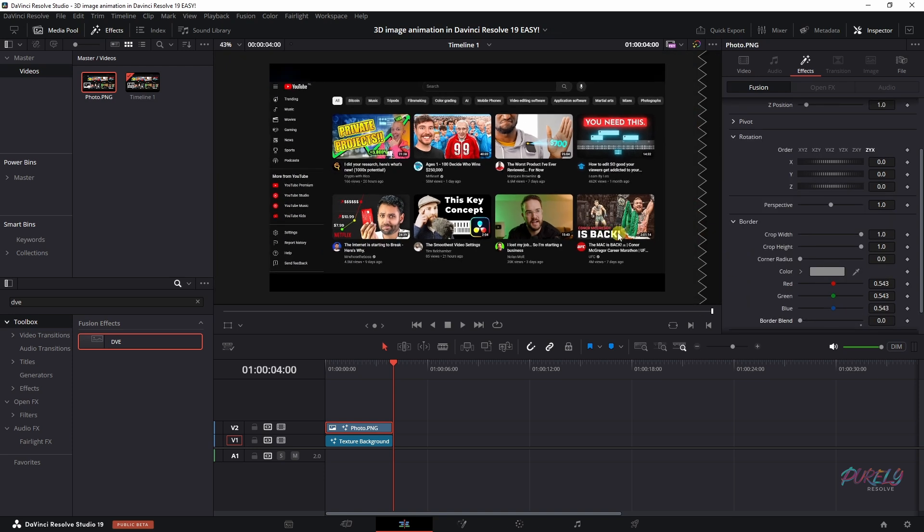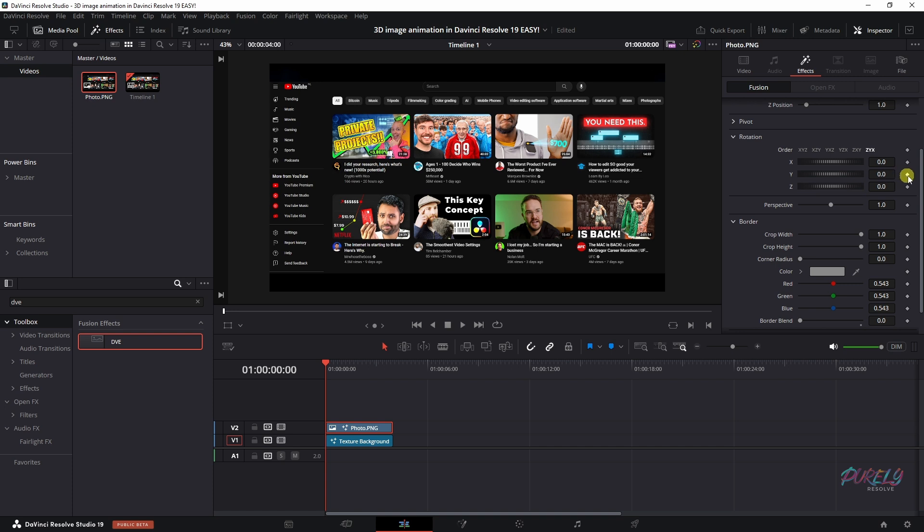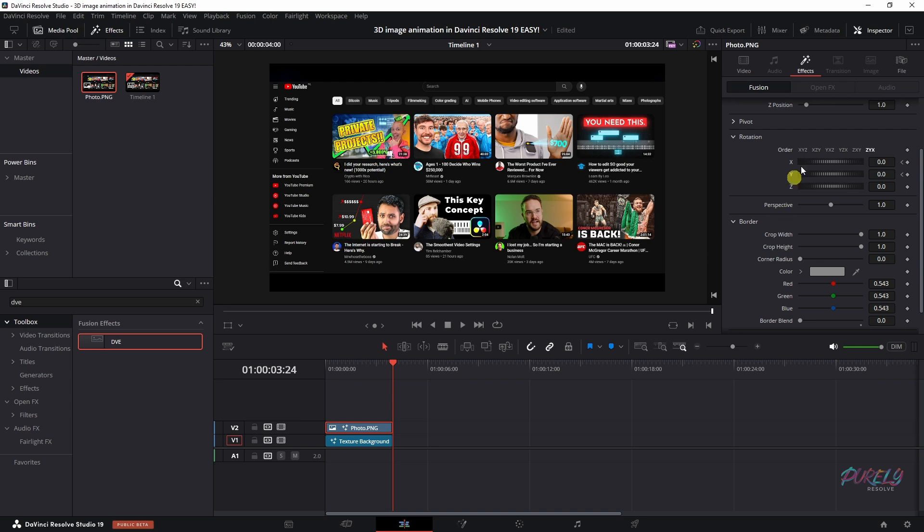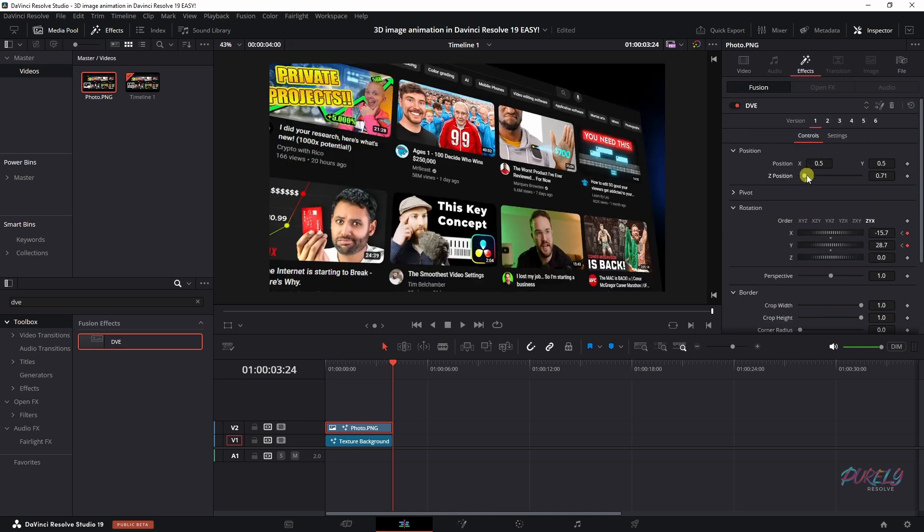So now it's time to keyframe this. Make sure we're on the first frame when we begin, and then we are going to create a keyframe. Then we're going to move to the final frame of this clip, and I'm going to change these values.